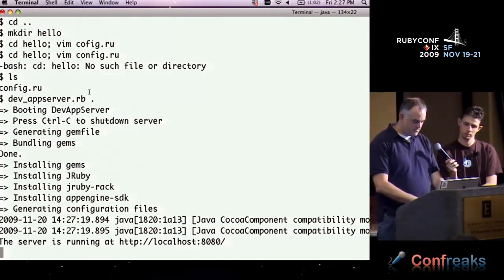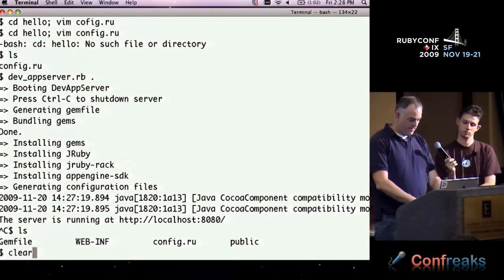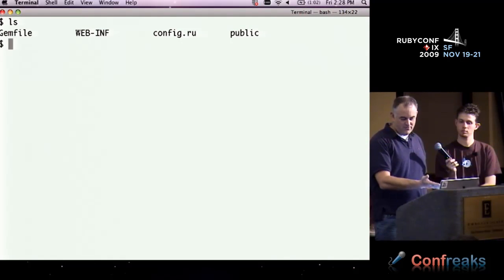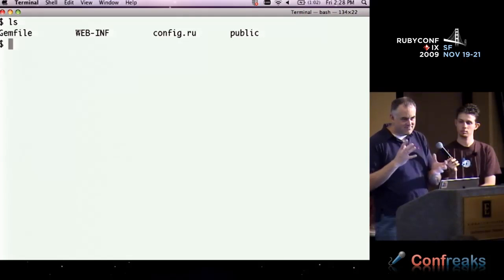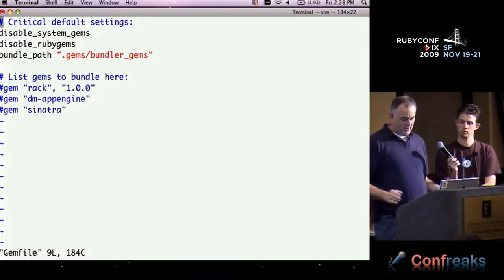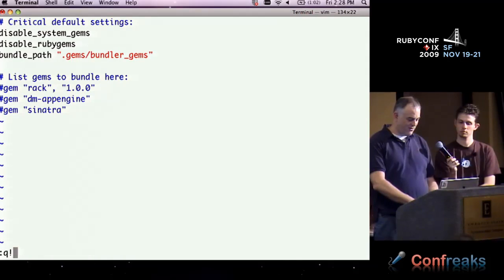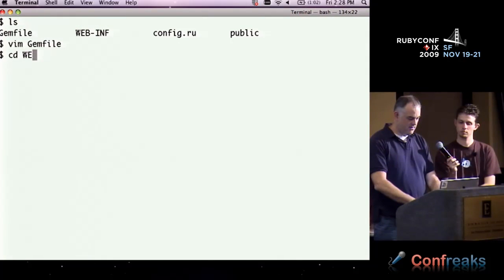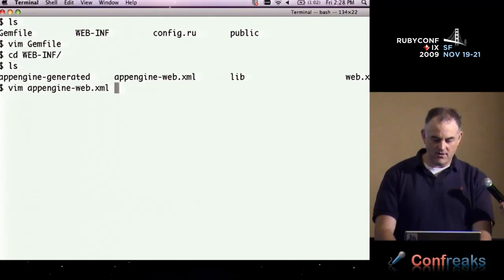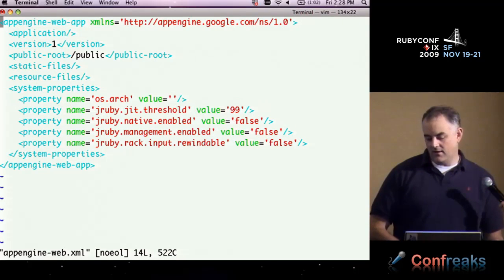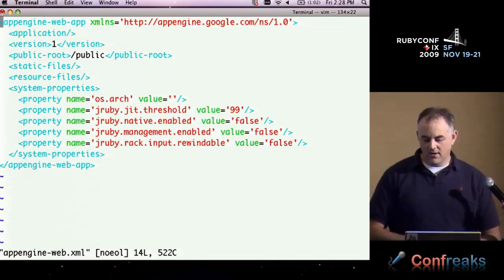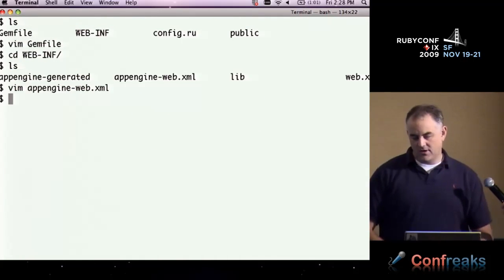Let's take a look at what was generated. It created a public folder — probably robots.txt and a favicon. There's the config.ru, and it created an empty gem file. If I decide I want to run a Sinatra app, I just comment out two things and I'm ready to go. It also created a WEB-INF directory with XML files. We allow you to insert additional things into the XML files by putting middleware in config.ru, but for the most part you shouldn't need to worry about that to get started.